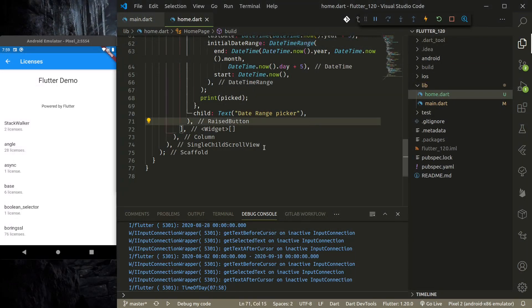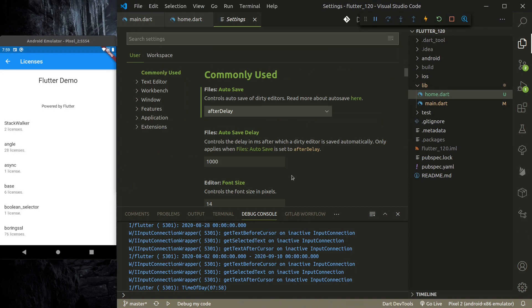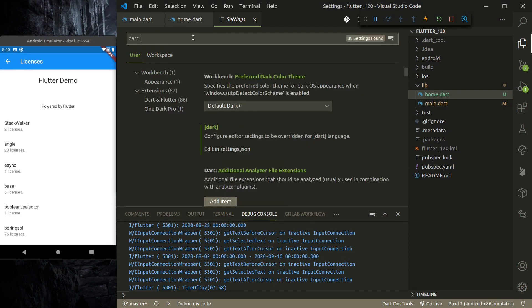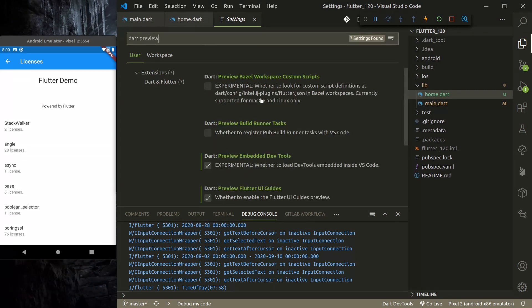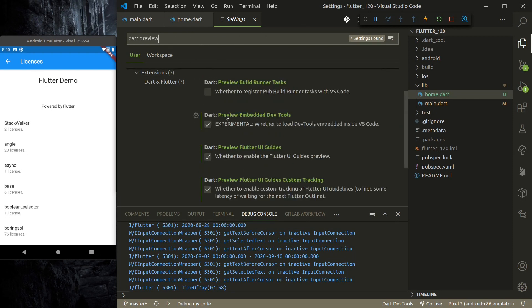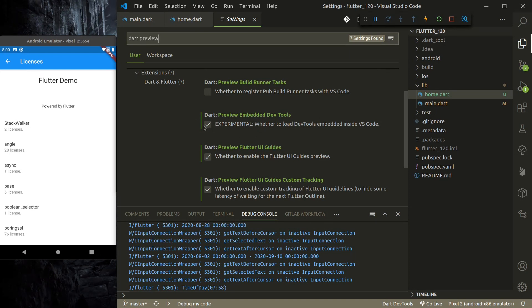So to make that happen, first you need to go to settings. To go to settings, press Control+Command—that will give you the settings. And here search 'dart preview'. In Dart, when you search for dart preview, you should see this 'dart.previewEmbeddedDevTools'. Just check this. This is experimental, so you need to check it to enable. By default it is not enabled. So I have enabled it. Once you check it, it is enabled.